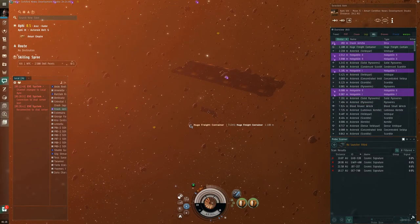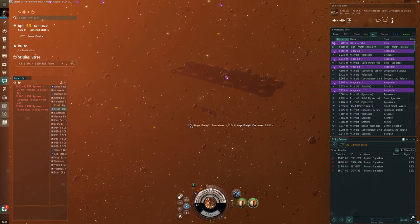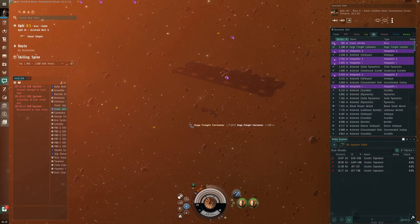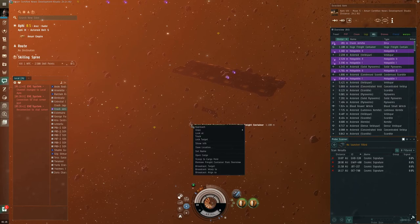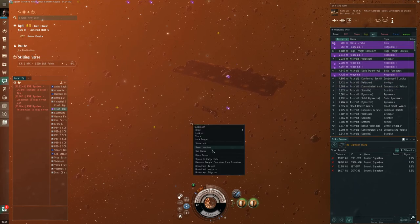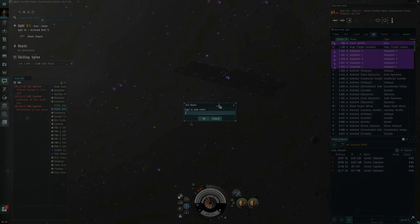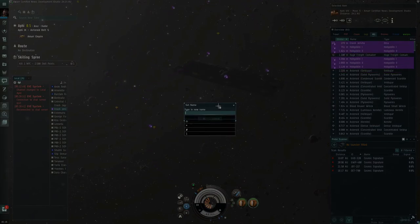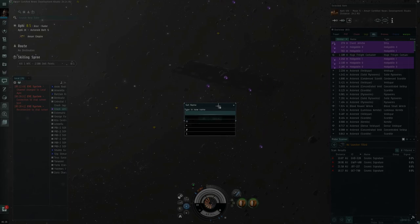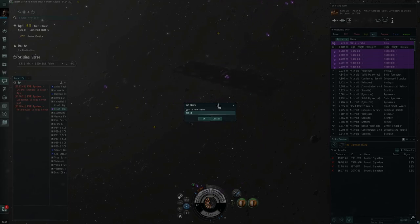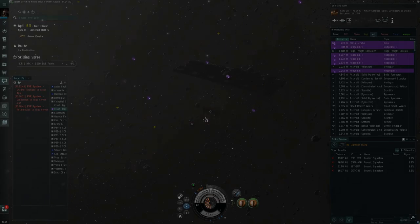All right, so now that we've jettisoned it, you'll see right here it's called huge freight container. If you want, you can rename it. Let's go ahead and rename it. We'll name it our name. Jayco.